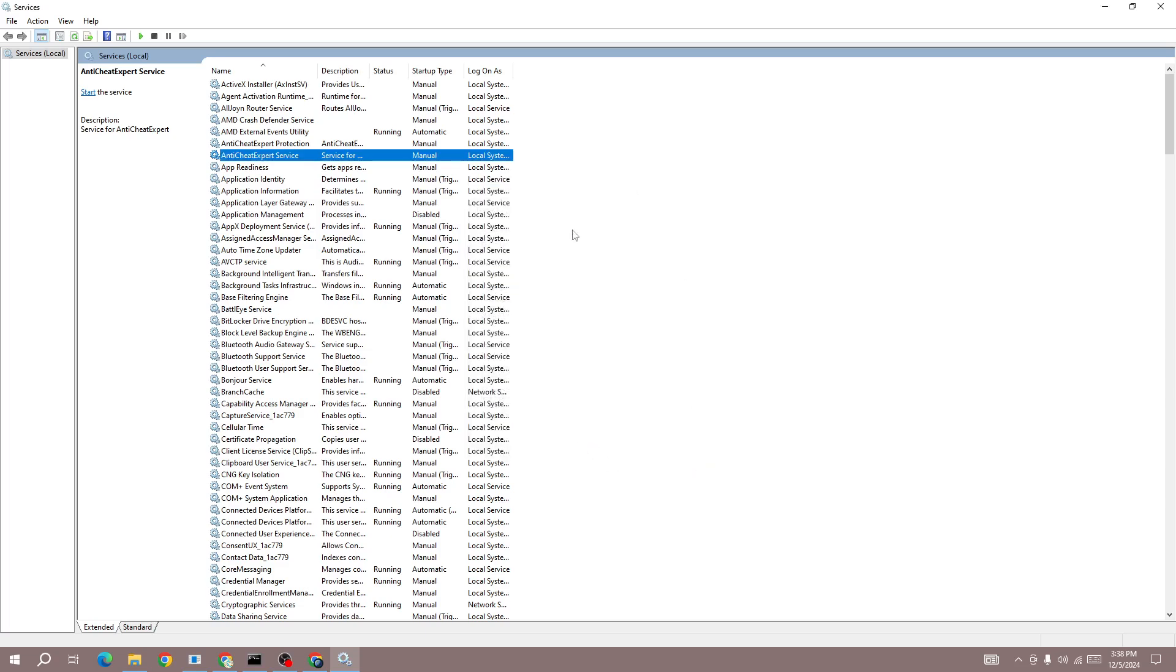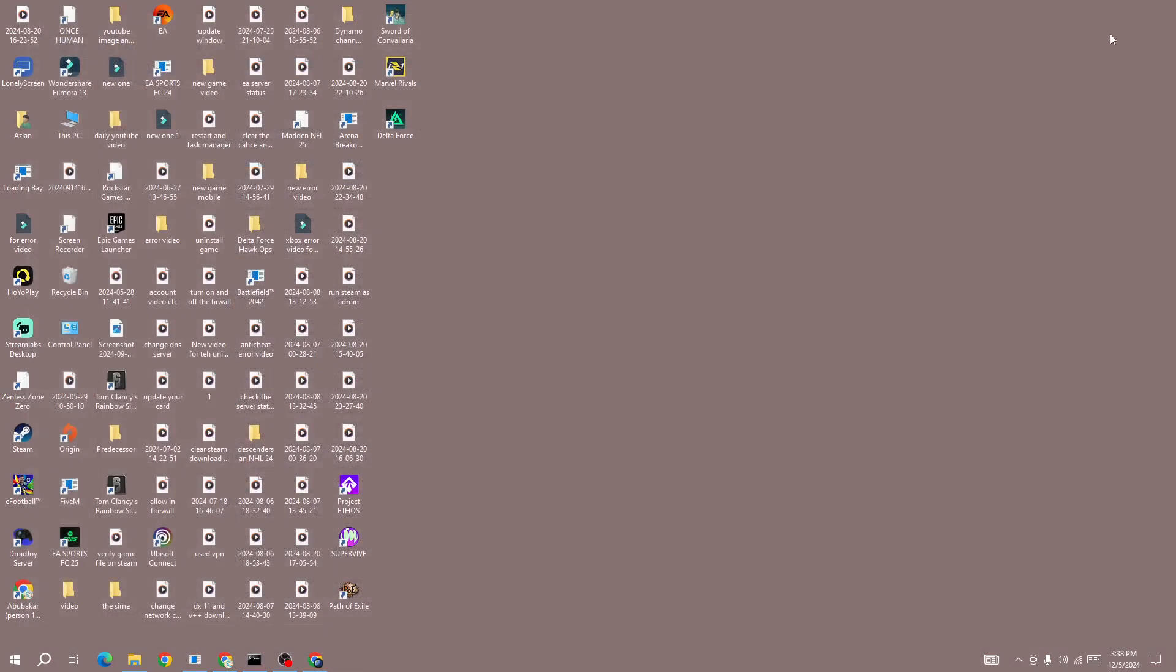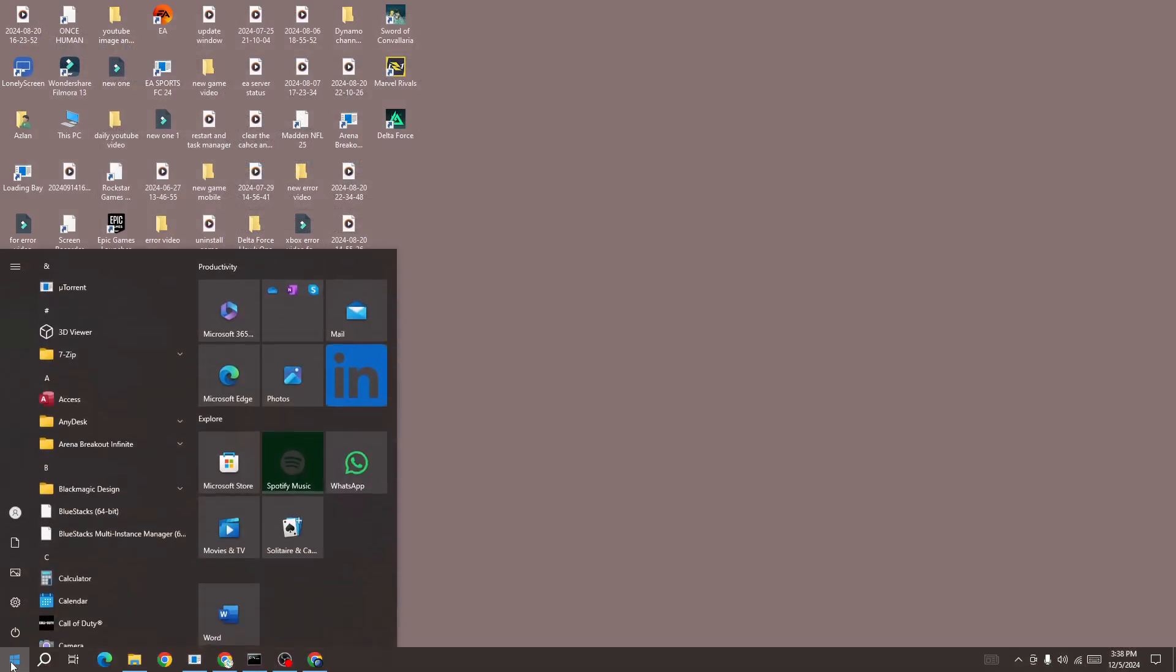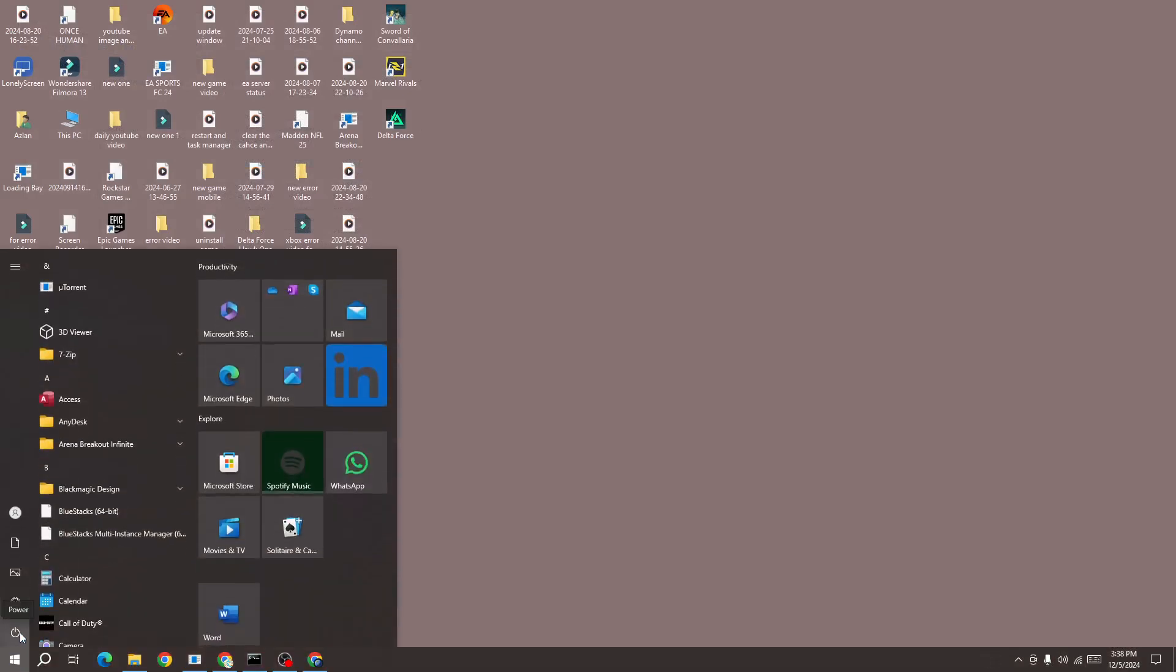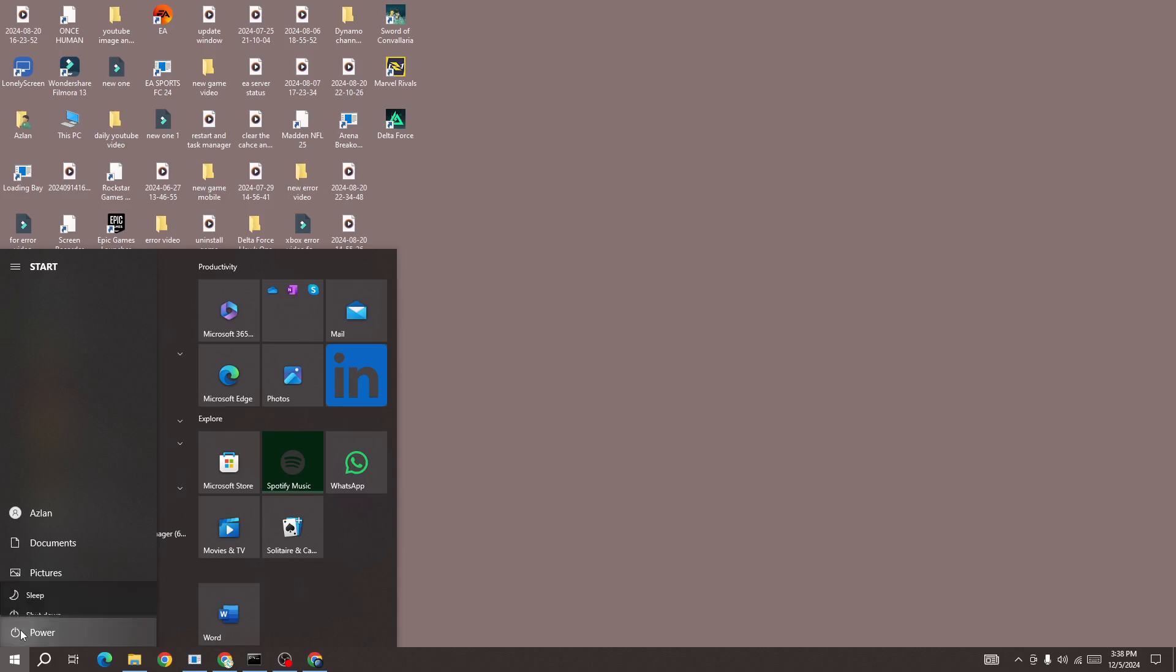That's the first thing you need to do. After doing this step, next you need to restart your device. Once you change this anti-cheat export services to manual, then restart your device, and once you restart your device, start the game again and then this issue will be fixed.